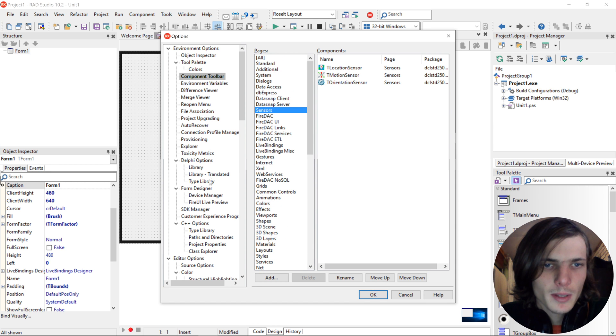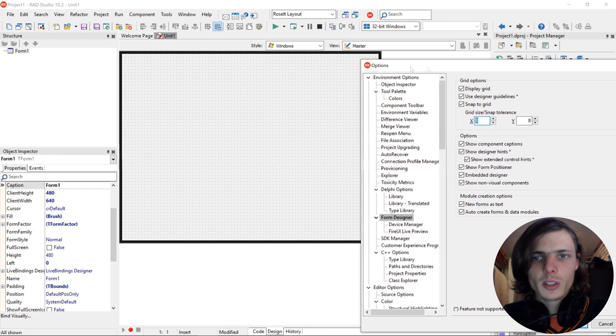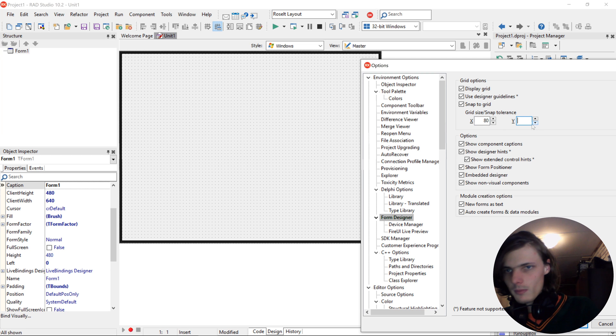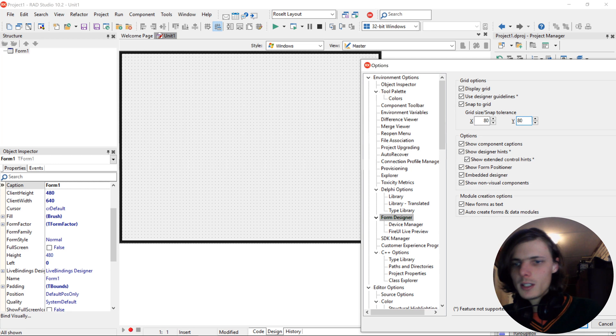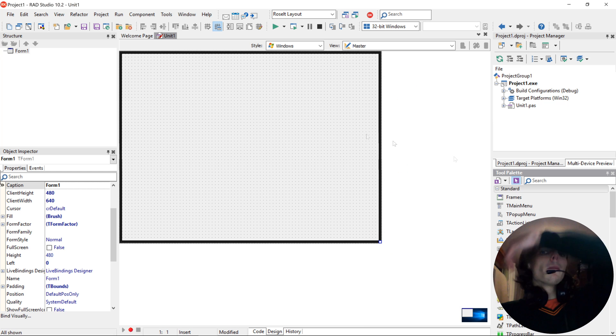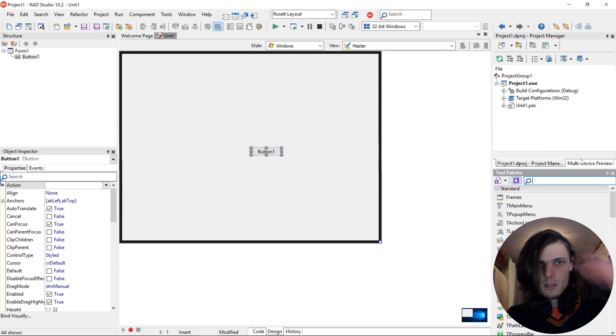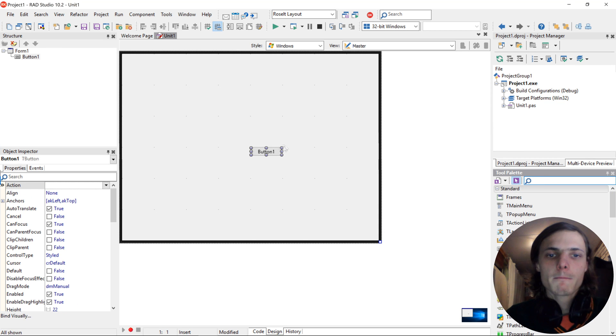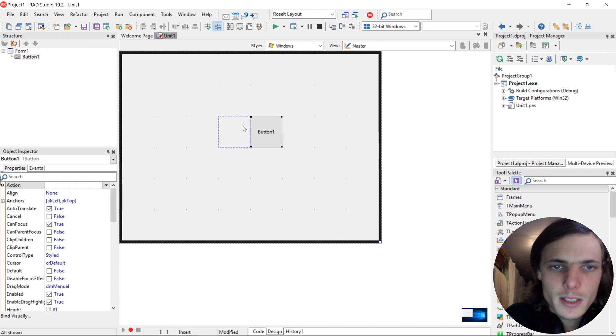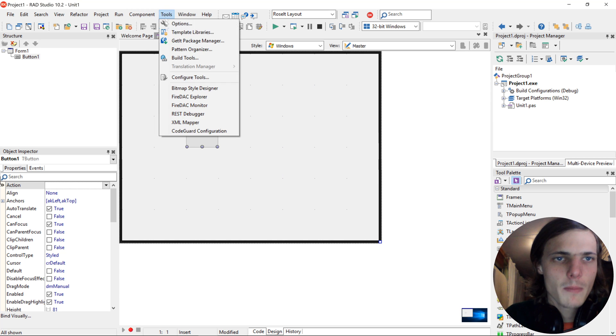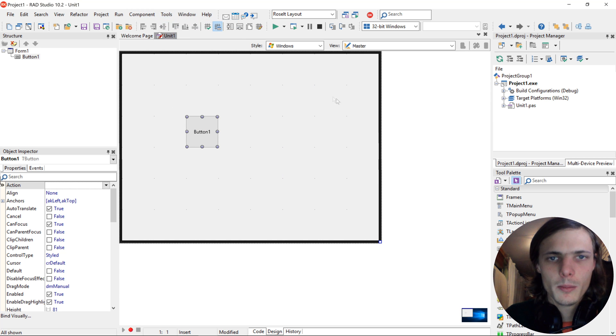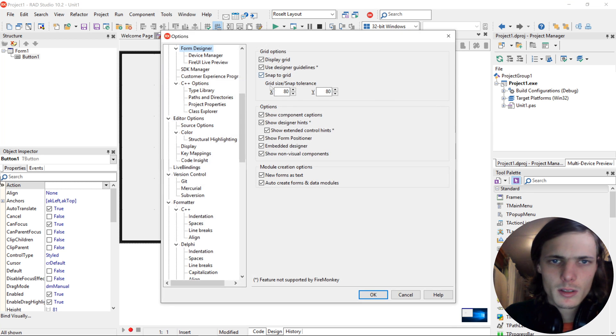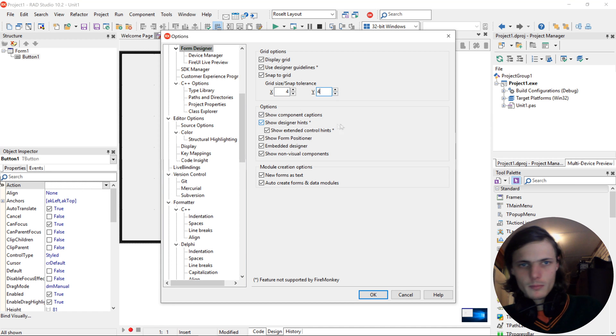The next up is the form designer. Here you can choose the grid size. By default, the grid size is 8 by 8. Let's change it to 80. And now if I add a button to the form, you'll see that the button is now on an 80 by 80 grid. But I prefer mine to be 4 by 4, so let's make it 4.